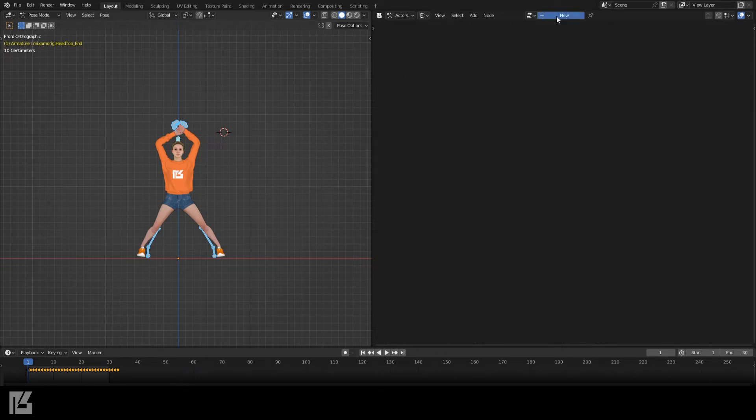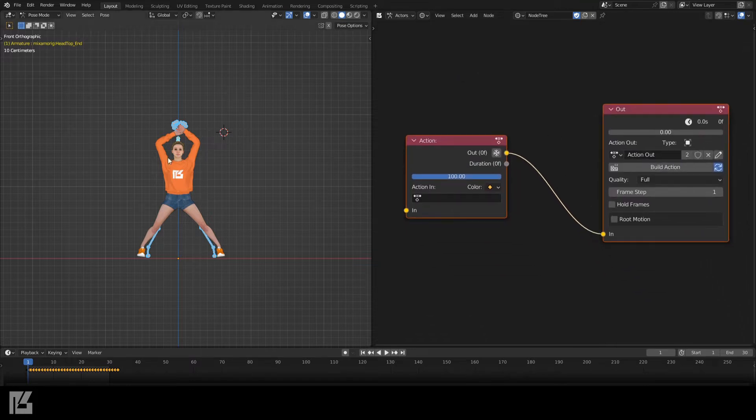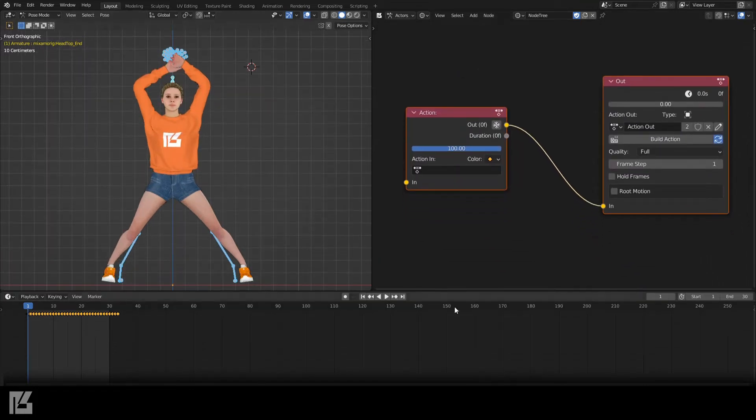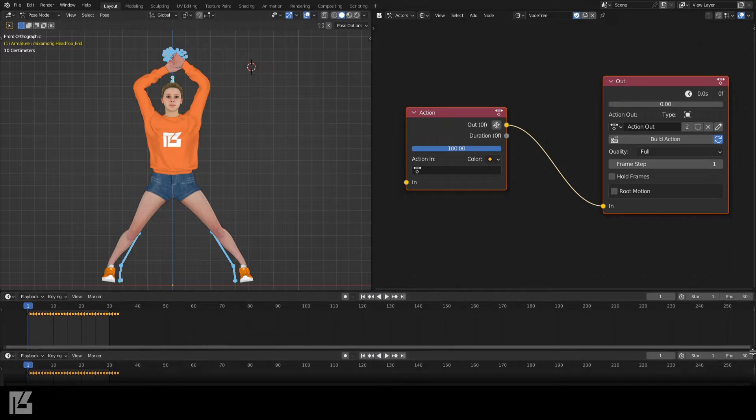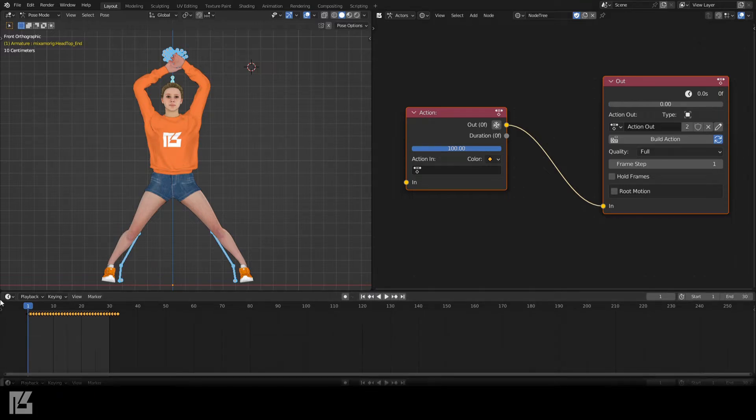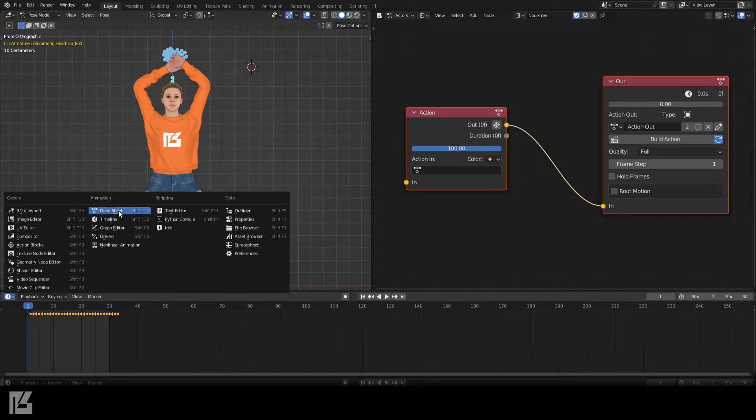Select New followed by Initialize to create an Output node and an Action node. I'll also make a new timeline window and set it to Dope Sheet with the subtitle as Action Editor.